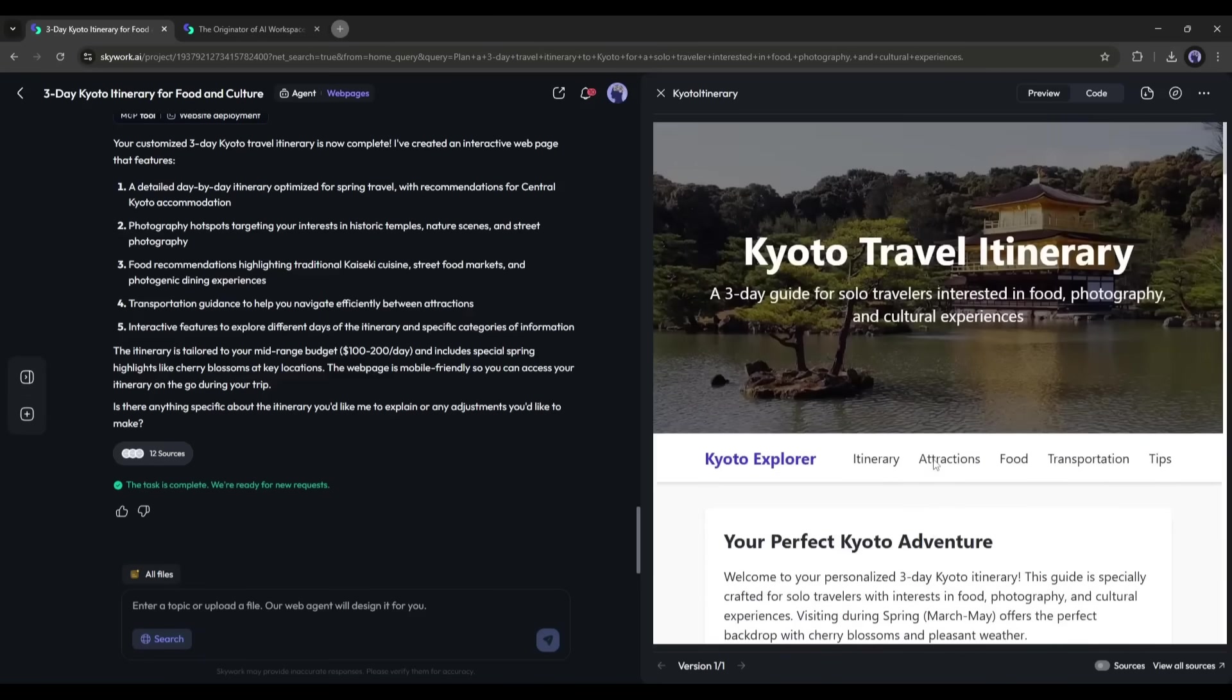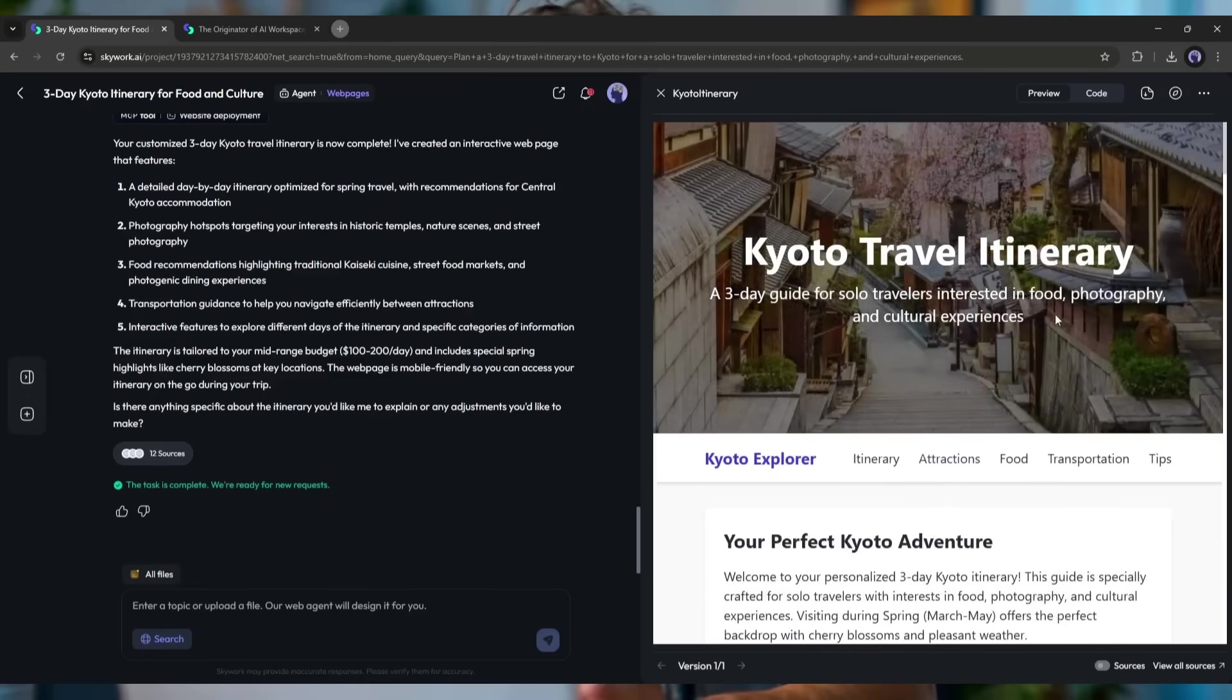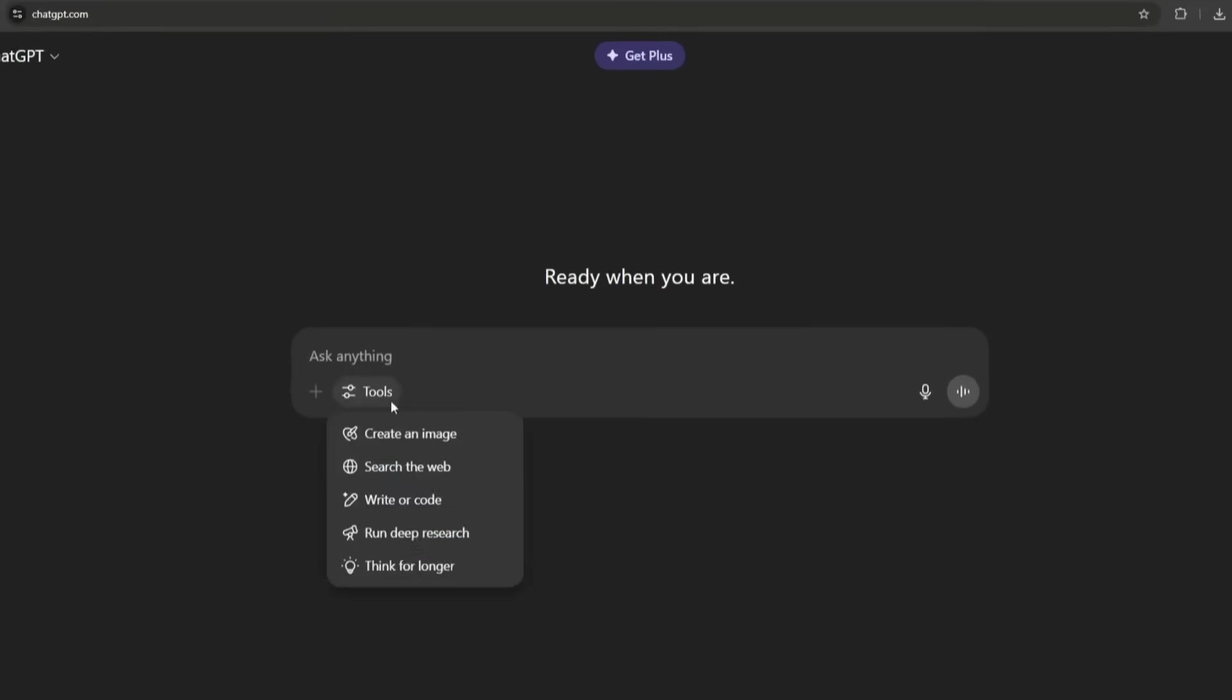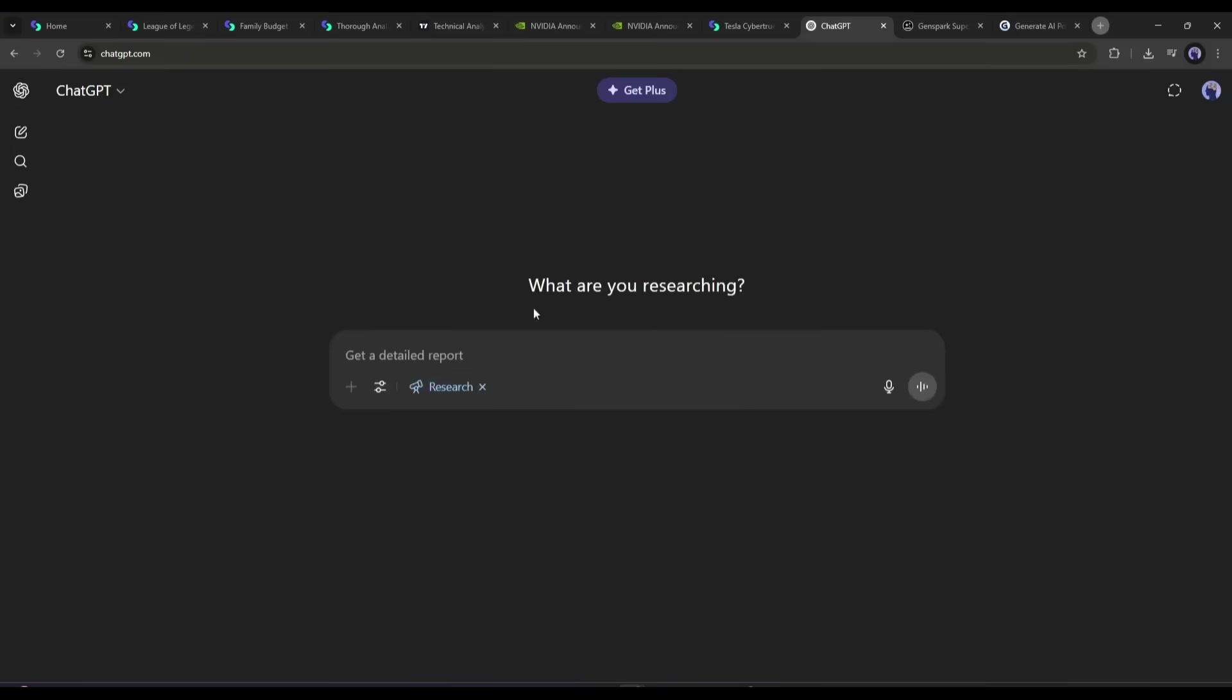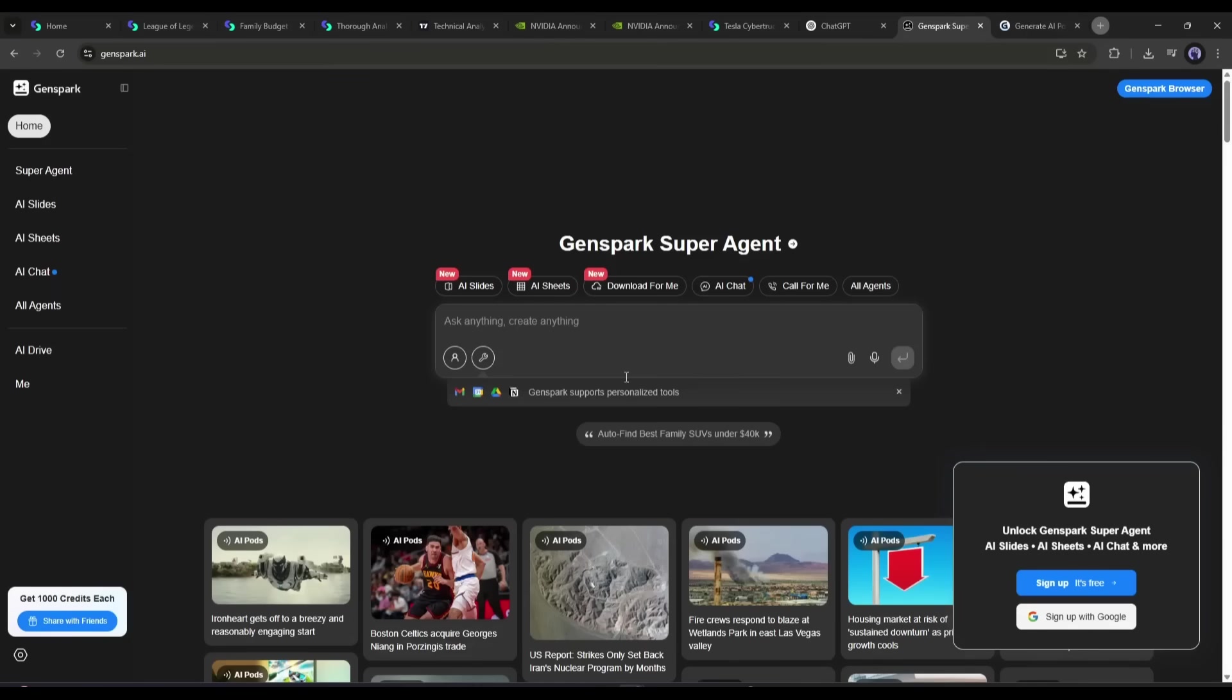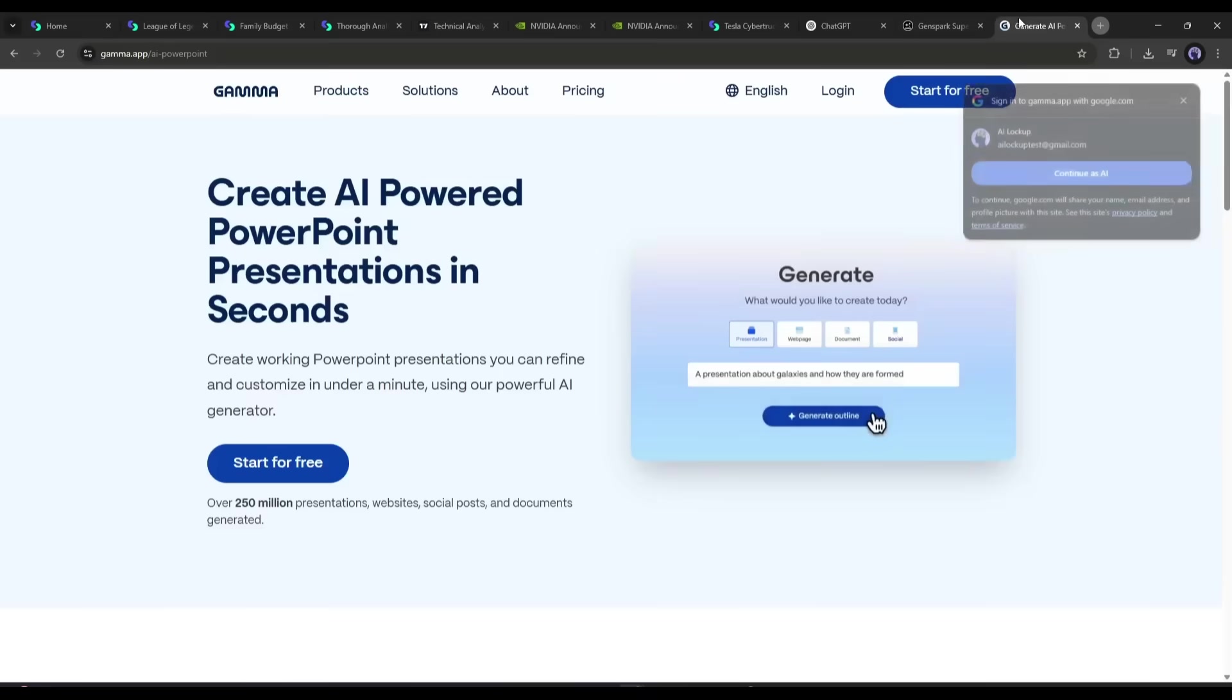So, after an entire day using SkyWork, here's my honest take on why it outpaces competitors like OpenAI's deep research tool, Genspark, or Gamma.